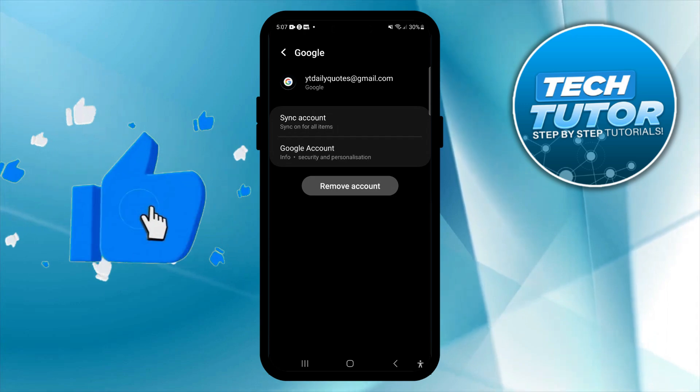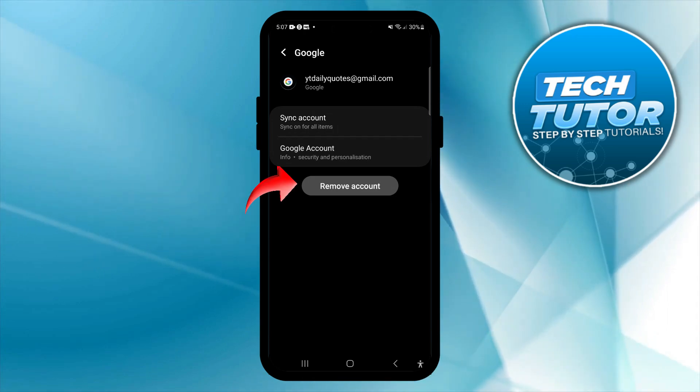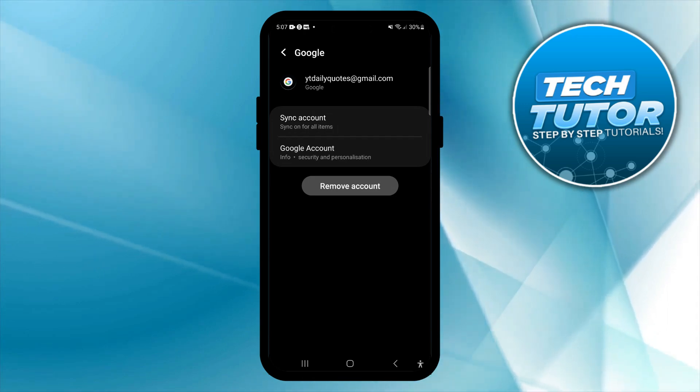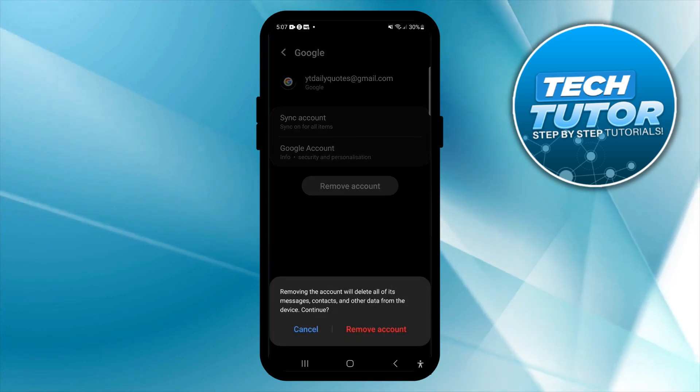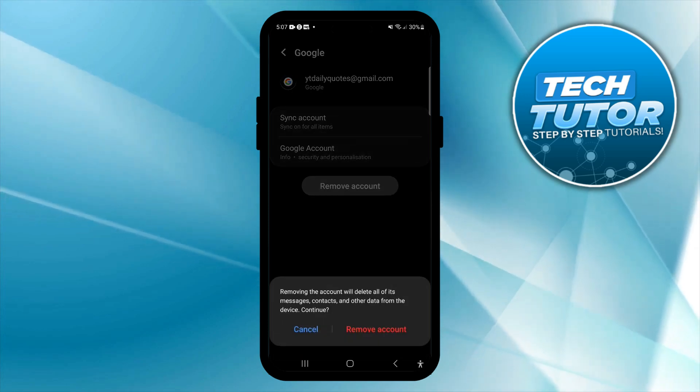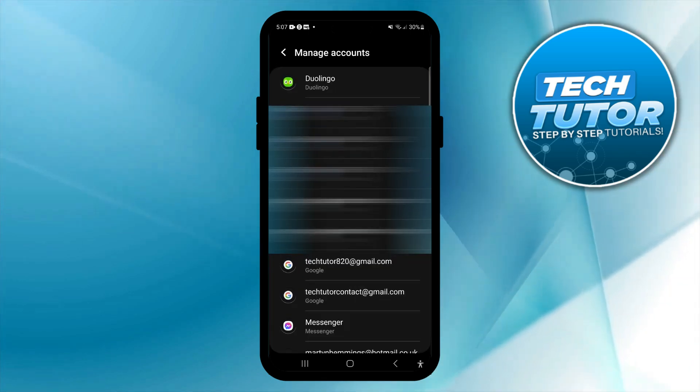That's going to take you to a screen like this. As you can see, there is a box on this screen which says Remove Account. All you need to do is give that button a press. It says removing the account will delete all of its messages, contacts, and other data from the device. To continue, press Remove Account.